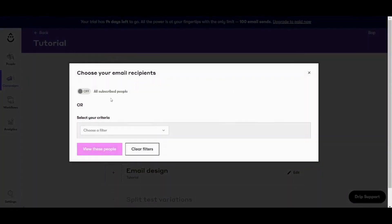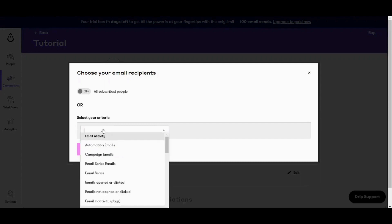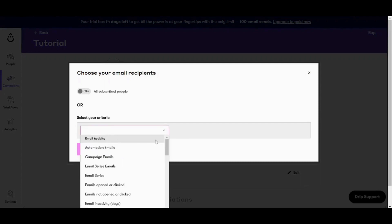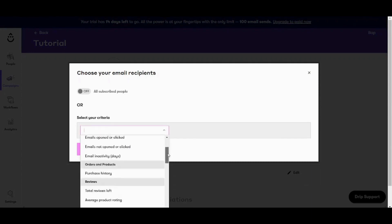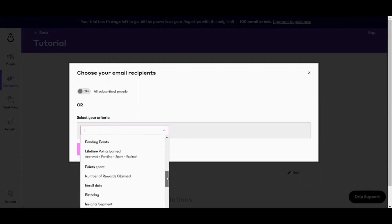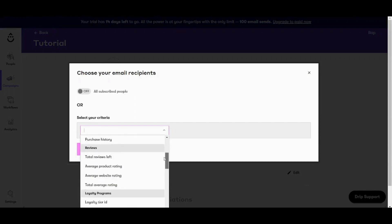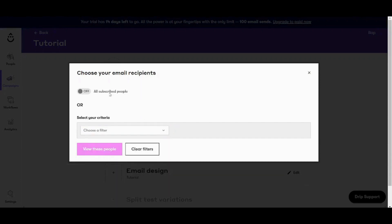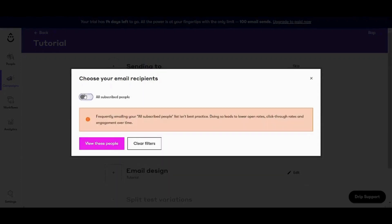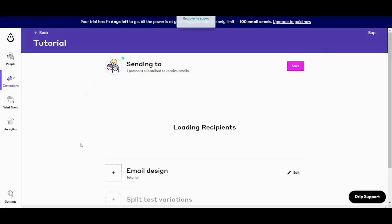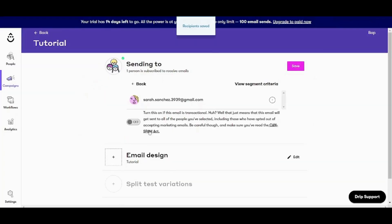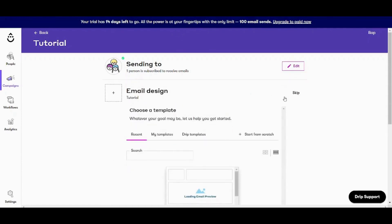Then I will choose all the subscribed people. However, if you want to filter among your own subscribers or your own contacts, you can press on filter here and choose the criteria upon which you are going to filter among your contacts. So I will choose all my contacts here and I will click on view these people and here one person has been detected and I will save.